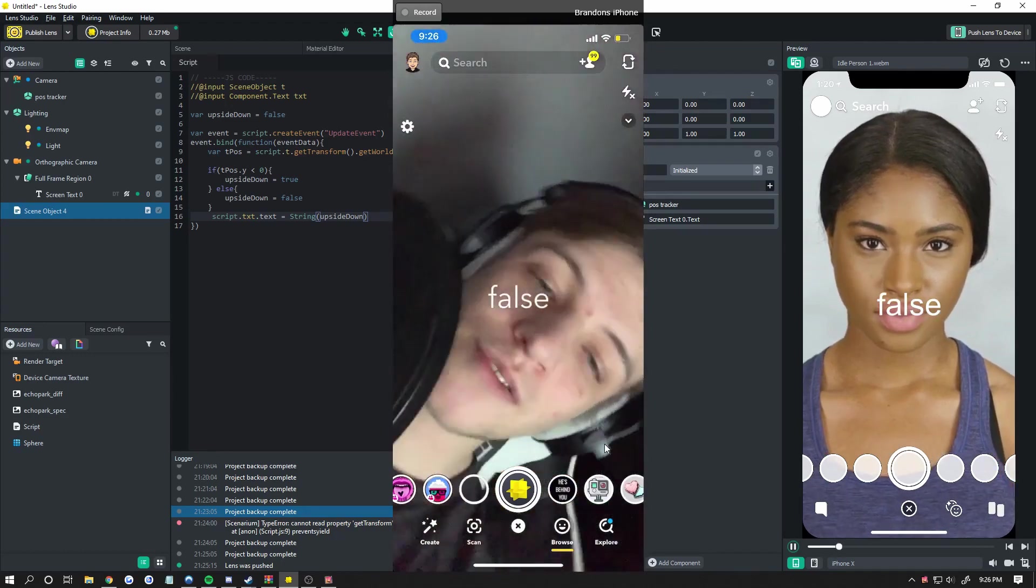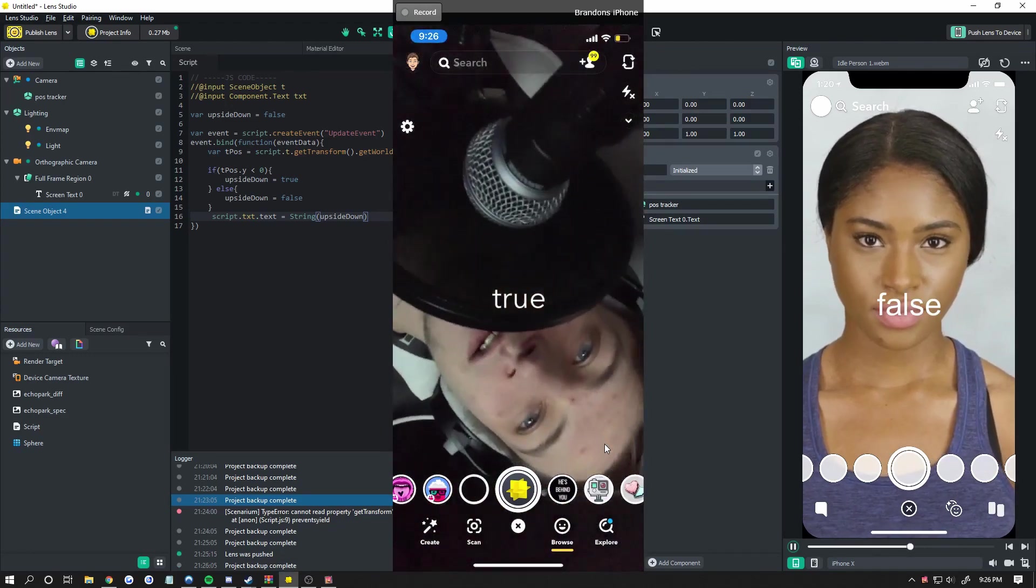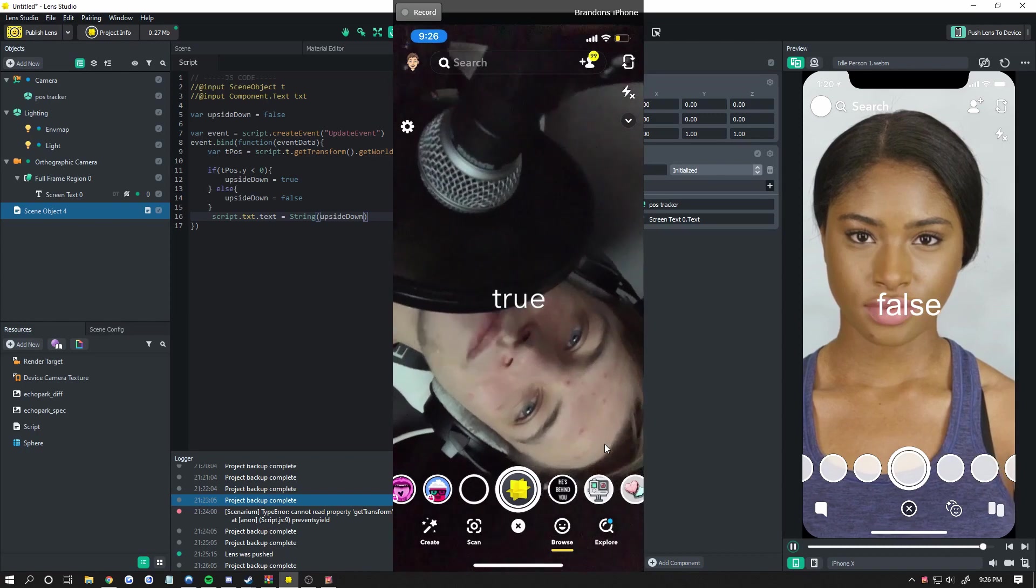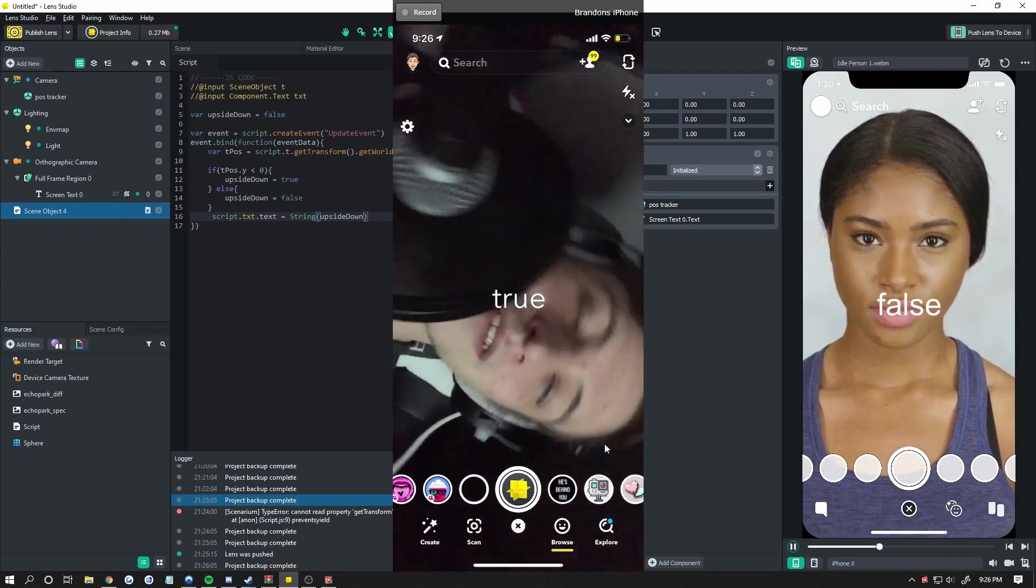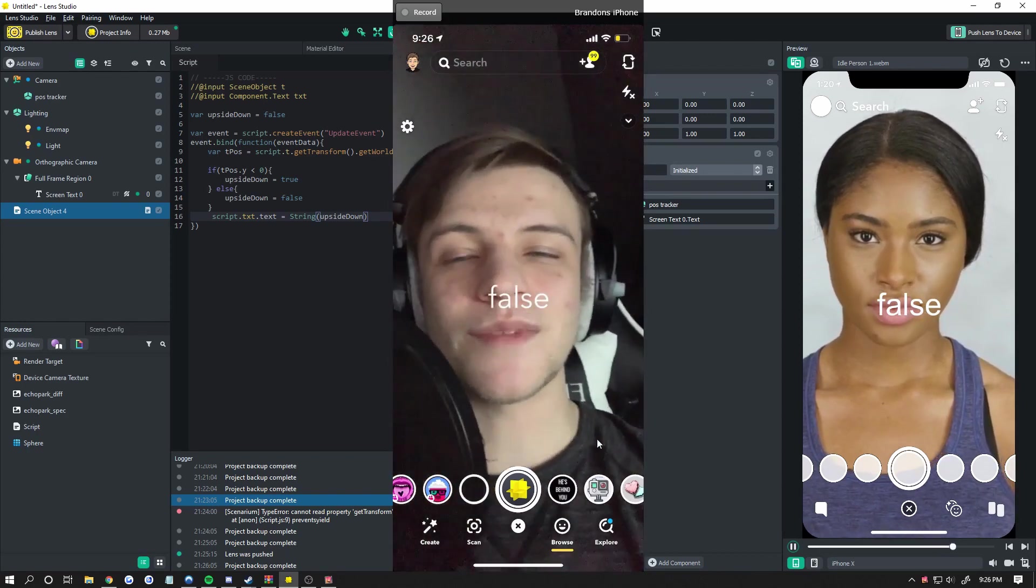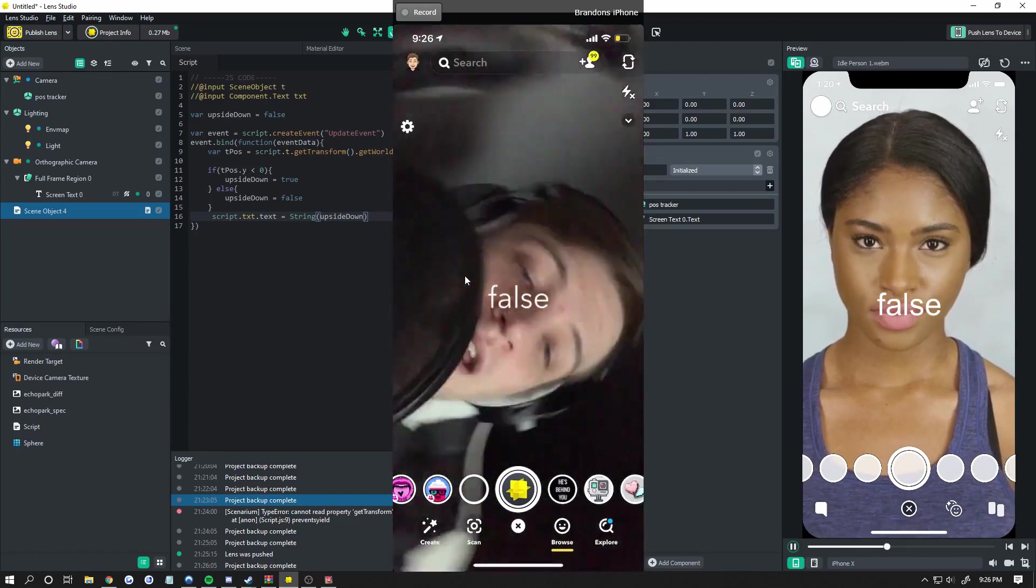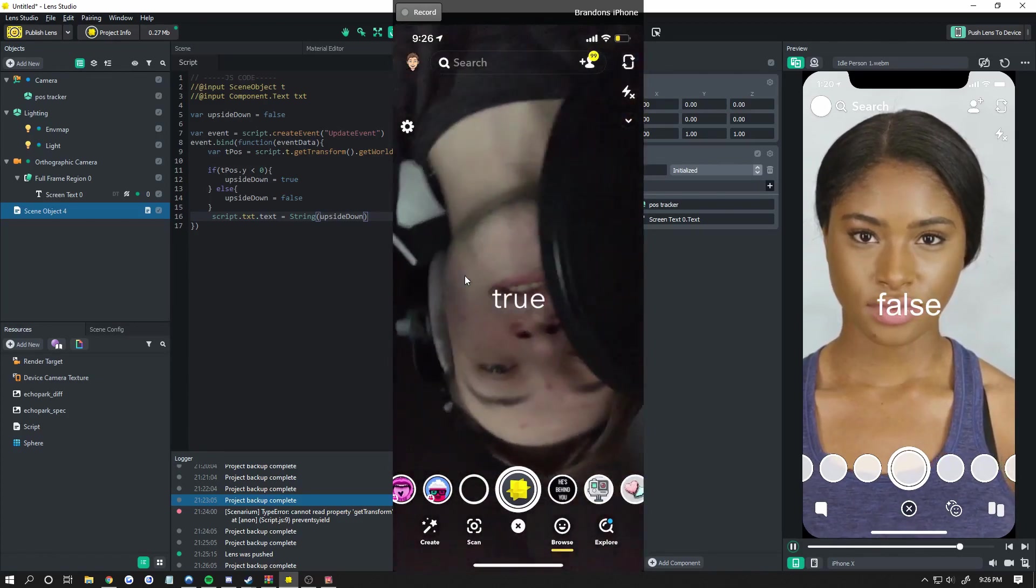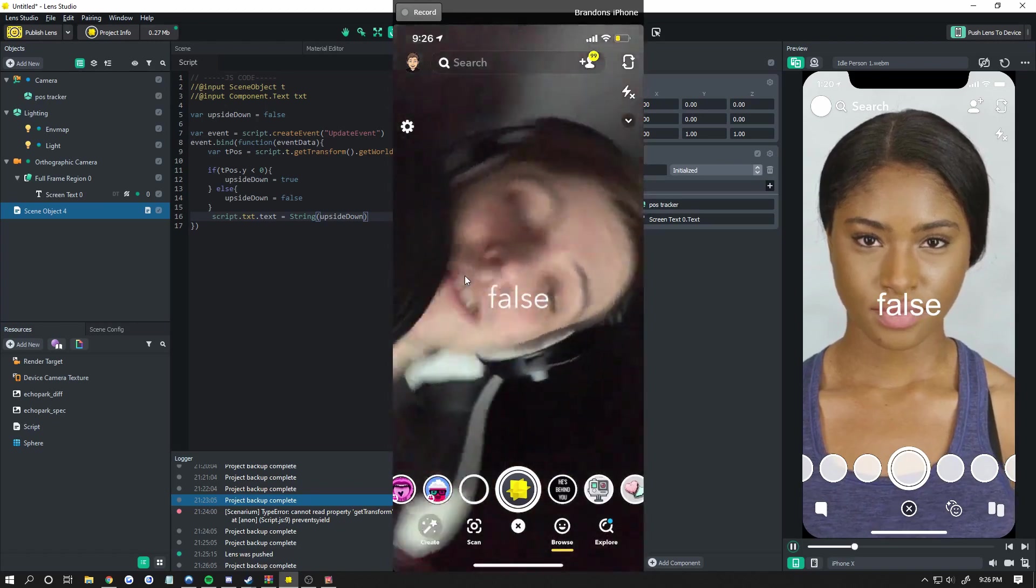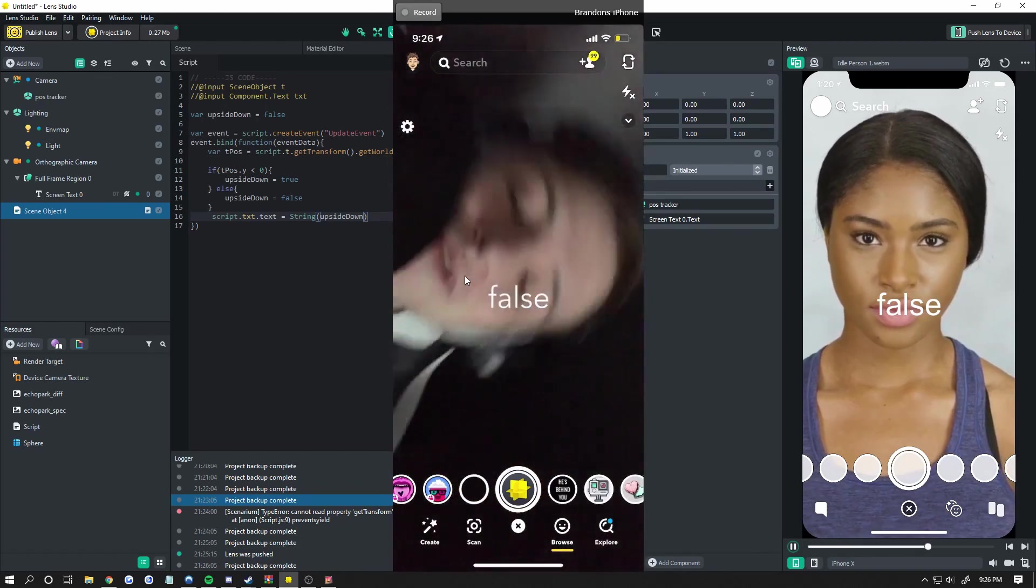So it actually goes to true right about here, but I still consider that pretty much upside down. So you can play around and add some padding to your if statement here, obviously, but I like to just do if it's below zero, it's upside down because it's going to trigger it when it's actually pretty much upside down already.